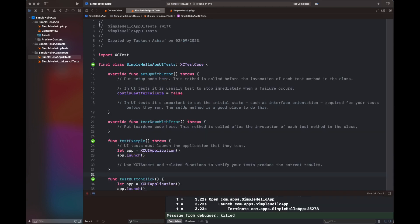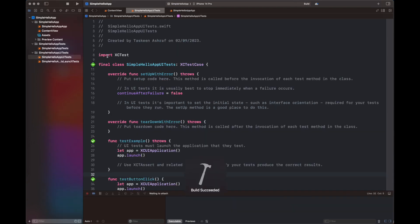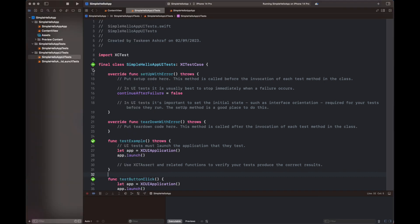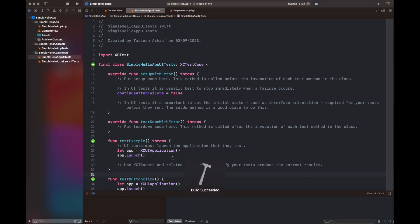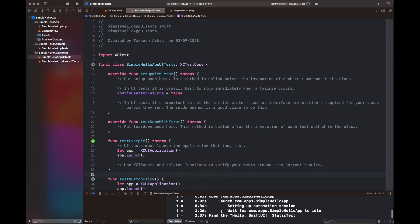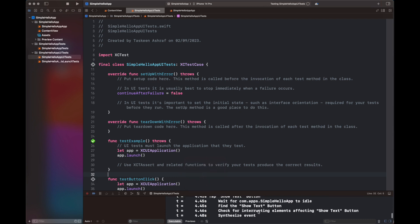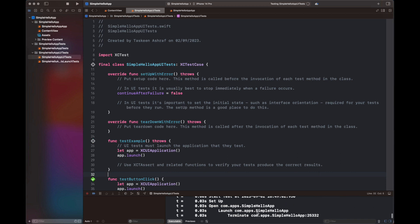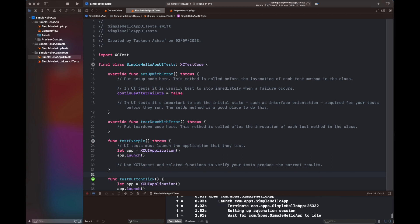So here it is playing all the tests that we have created inside the class SimpleHelloAppUITests. So it is going to play each one of them one by one and show you the results inside your debug window at the bottom of the screen. So all of the tests are clear since these are very simple tests that I have created.